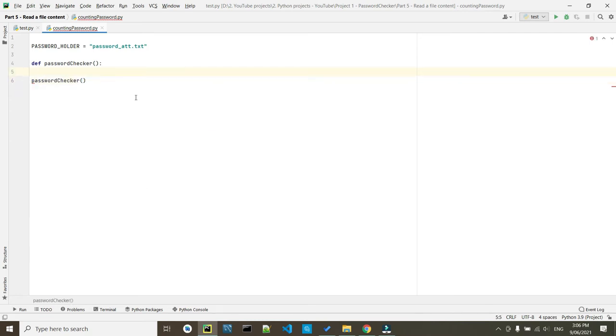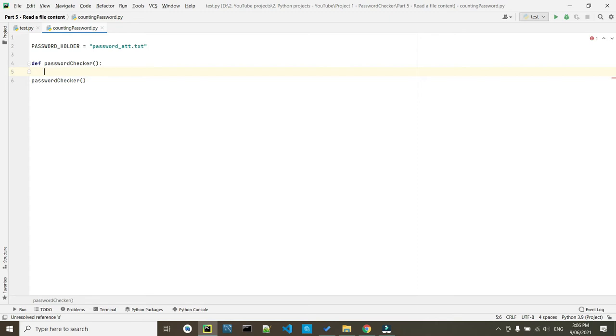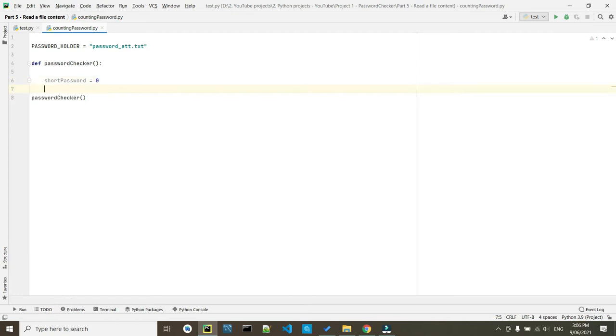So the first step, we have to give an initial value to the variable that is going to count how many times we are going to have a password which was less than five. So basically, we'll call it as a short password. Just write down short, actually give some line, write down short_password equals to zero.